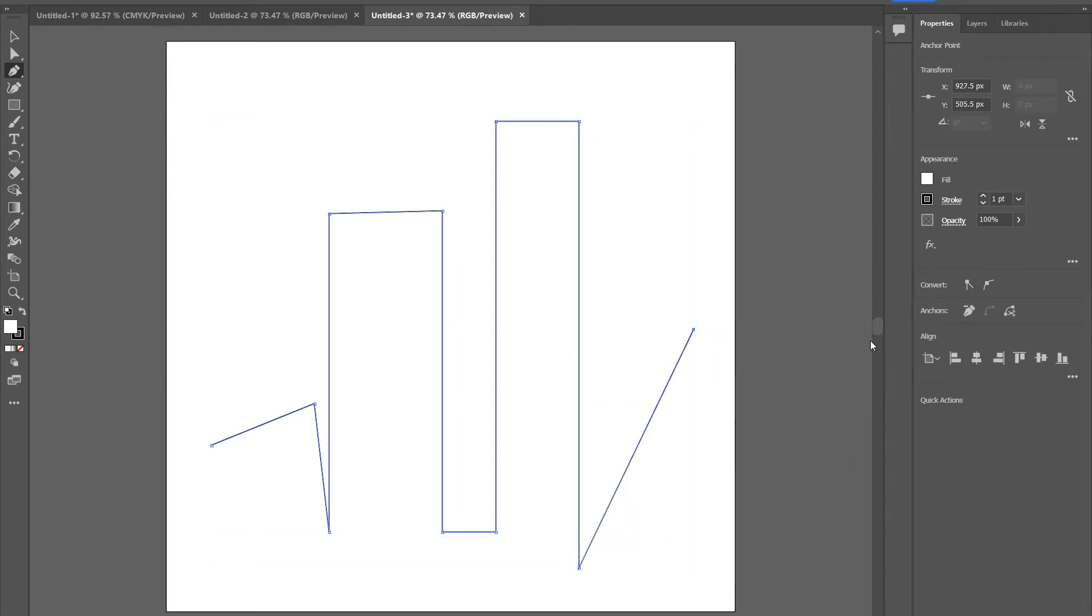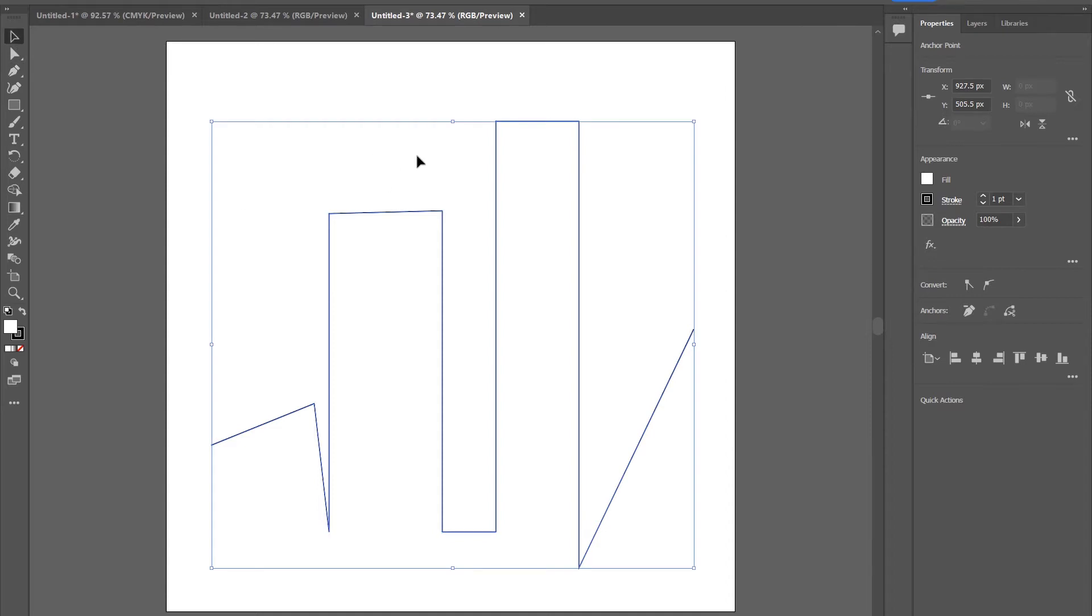Okay, so we've got a path in Illustrator here. Let's just select the path we created, come up to File, and go to Save As a Copy.